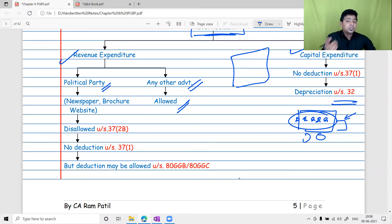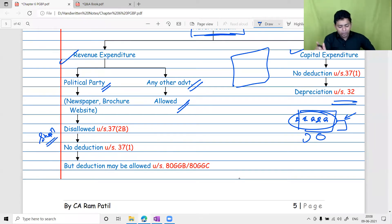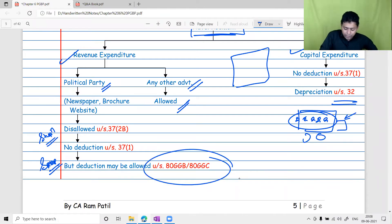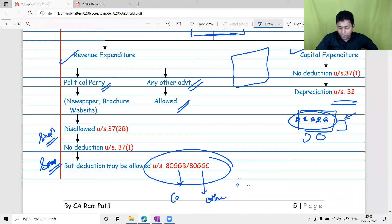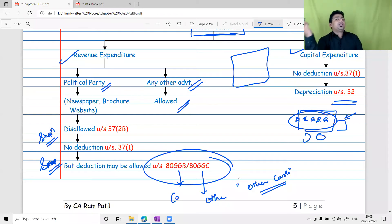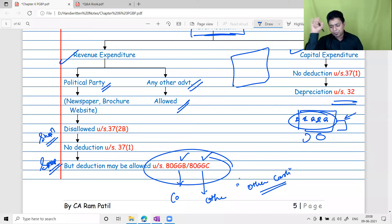When advertisement is placed with a political party, the two-step treatment is: Step one — disallow it under PGBP. Step two — allow it under Section 80GGB for company assessees and Section 80GGC for other assessees. It is allowed only if payment is made by any mode other than cash. If paid by any mode other than cash, it is allowed under 80GGB or 80GGC but not under the PGBP head.